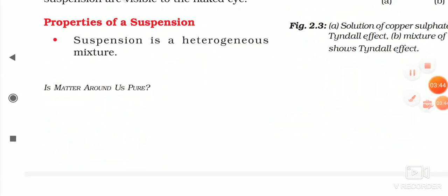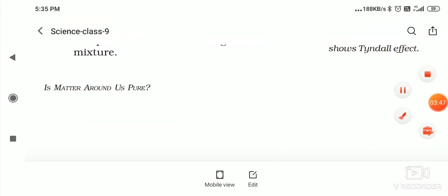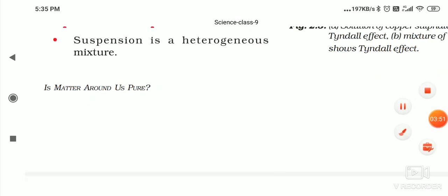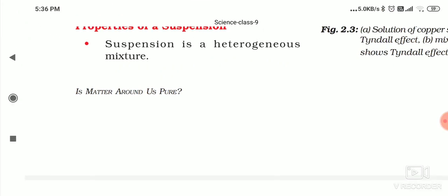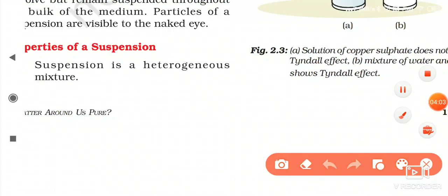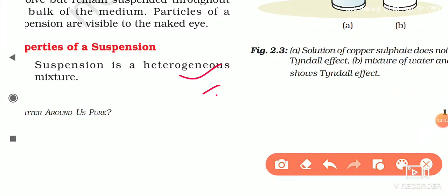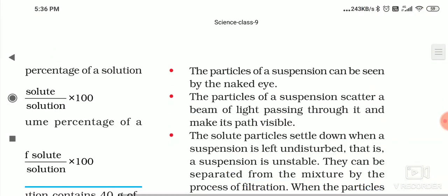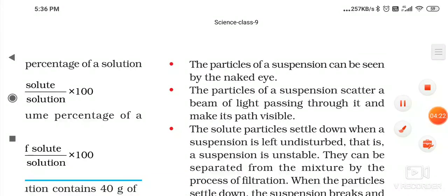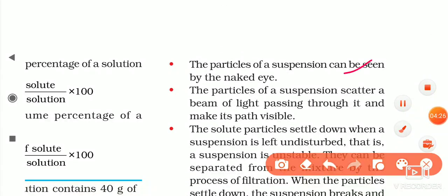Now, properties of a suspension. First property: suspension is a heterogeneous mixture because it does not dissolve in water. Second property: the particles of suspension can be seen with the naked eye, but the particles of colloidal solution and true solution cannot be seen with the naked eye.